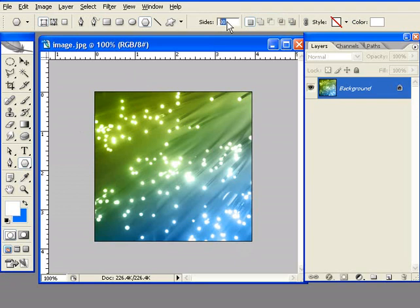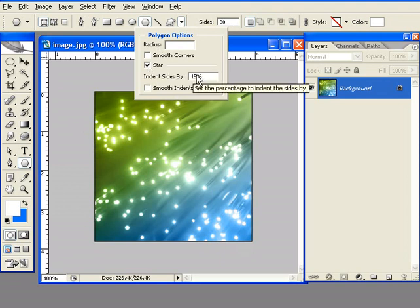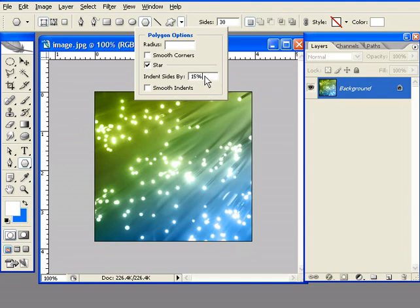make sure you have the sides as 30, and the Polygon Options star is selected, and indent sides by 15%. You can really choose whatever numbers you want here, it's just going to change it according to appearance, see how it looks.